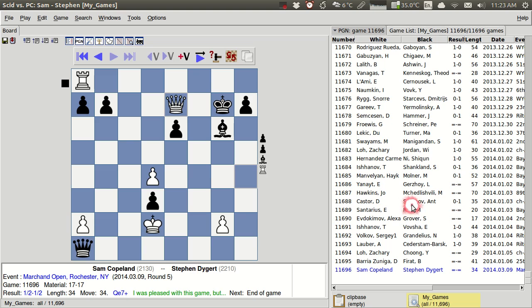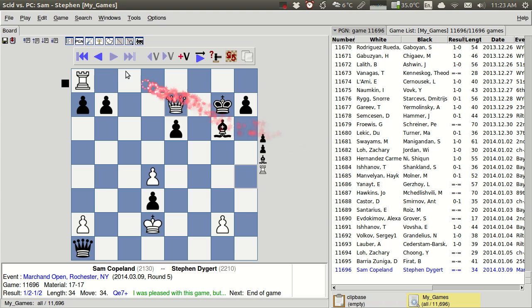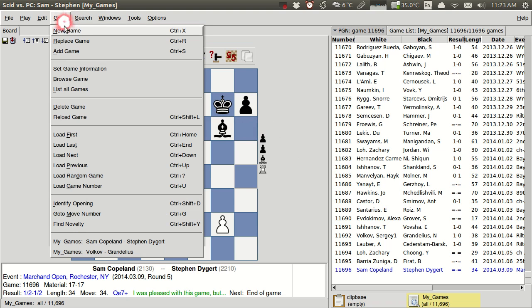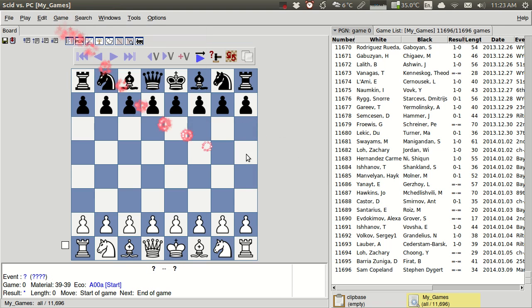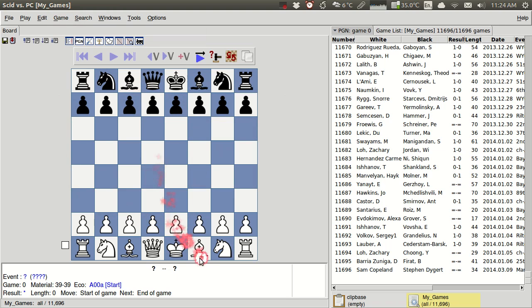Now, finally, let's say that you don't have any of your information in a digital form already, and you just want to add it. So say you've played a tournament, and you've got your games on a score sheet, and you want to bring them into SCID. It's very easy to do so. You would just go to Game, and you would create a new game. You get a blank board here with no information, and you can start inputting your moves.